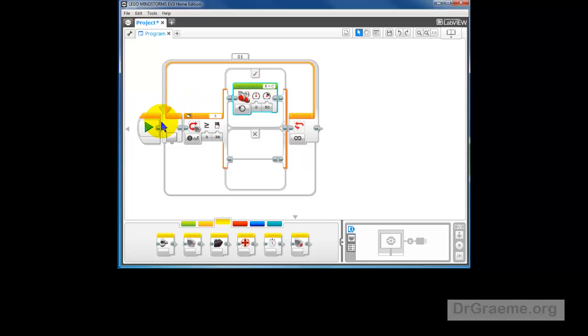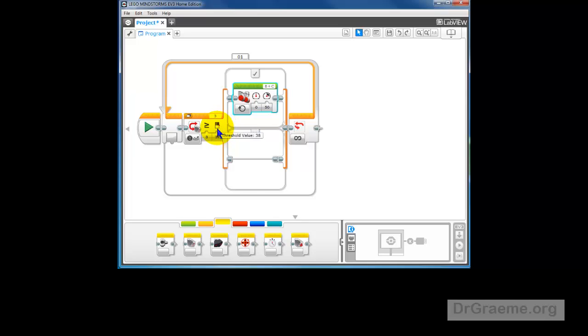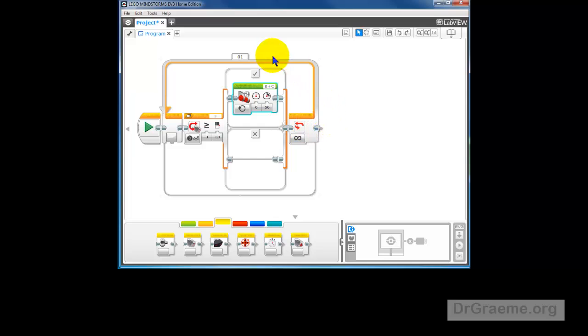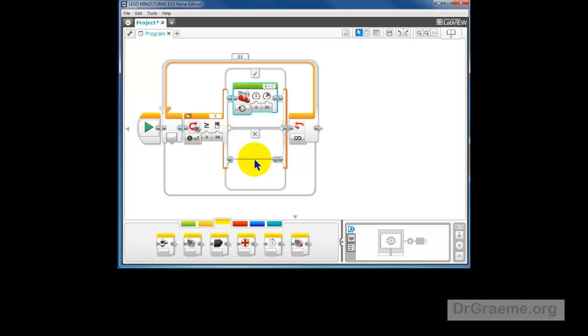And so what will happen is that it will come through here. It will see white, the value is probably in the 70s. It will be greater than 38. It will curve, go around, greater than 38, keep curving, keep curving, and eventually it will find the black and go down here. At the moment we do nothing.